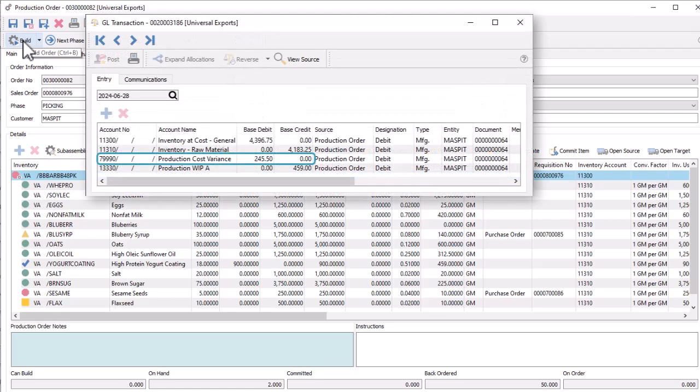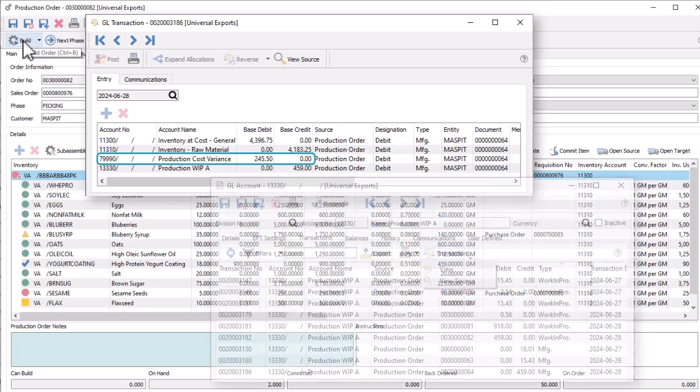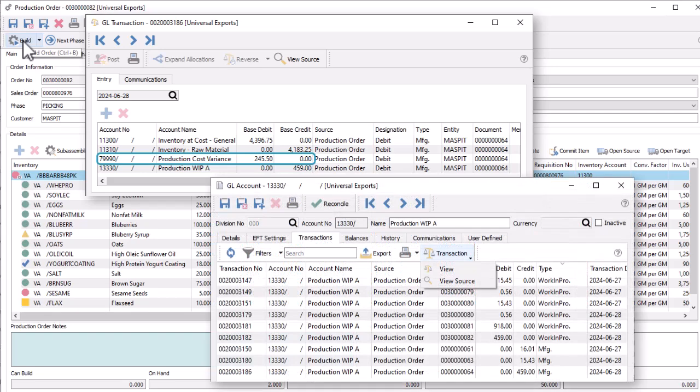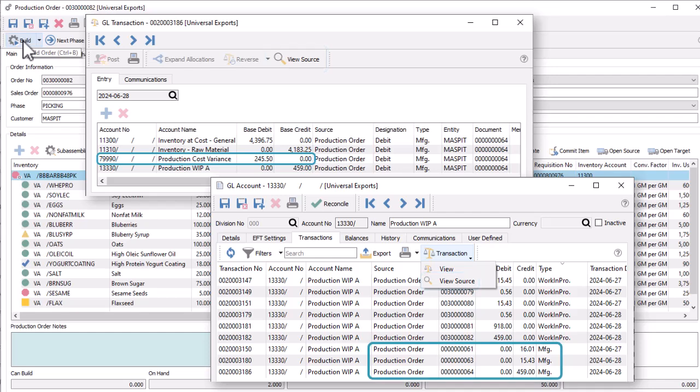In the ledger transaction, the differential account contains the variance. Also note that this window now supports the view source button, opening either the production history record for completed builds or the production order for work in process transactions.